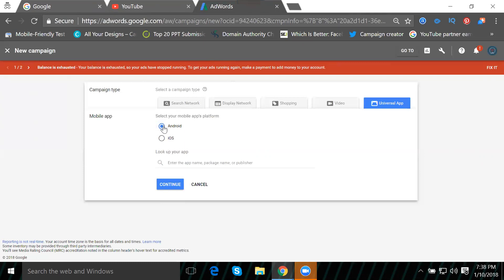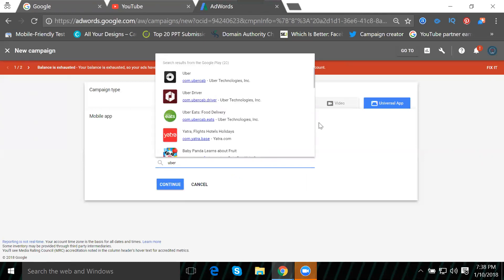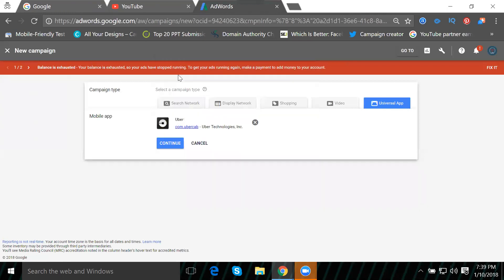I'm selecting Android. When promoting Android, we can't promote iOS. You can only select one app that's eligible for promotion. The app name is Uber. Uber offers two apps: Uber cab service and Uber drivers. I'm selecting the Uber app and clicking continue.